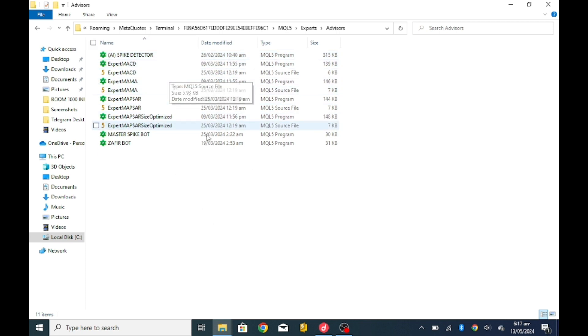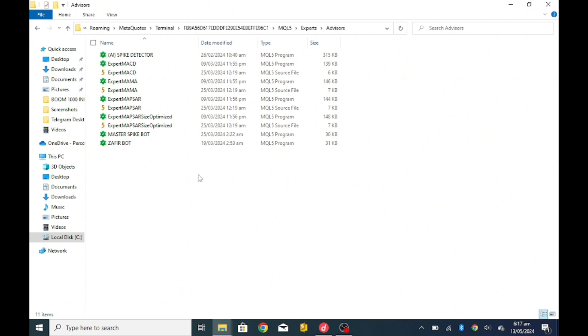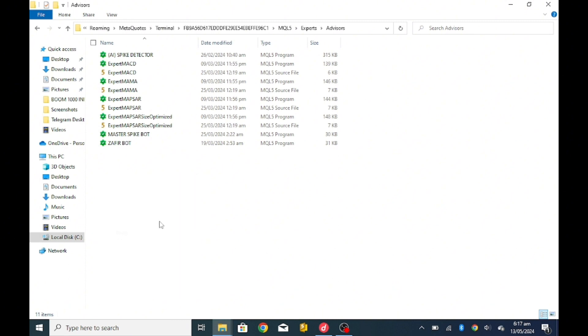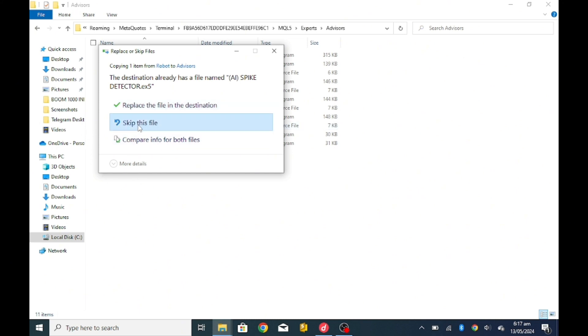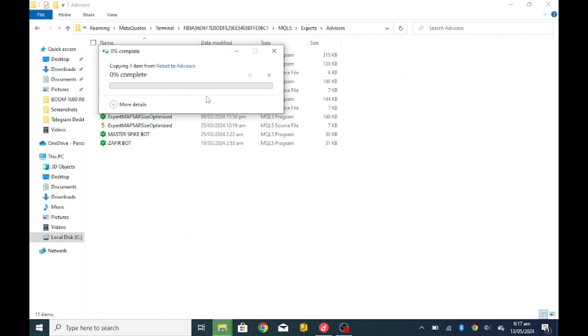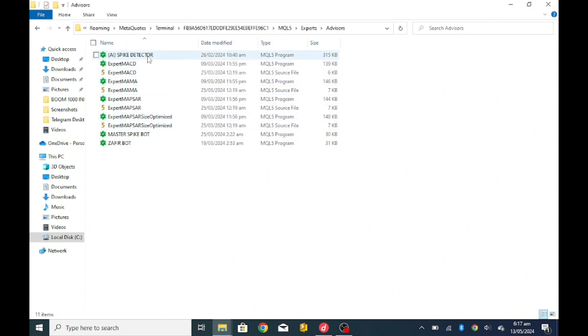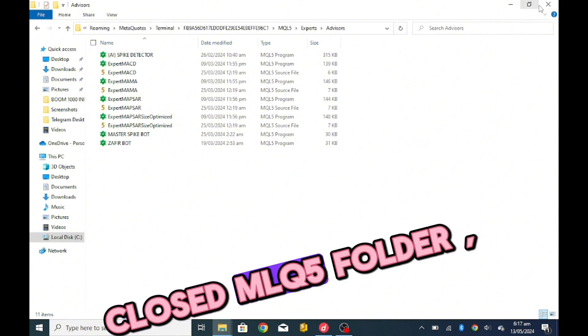You see AI spike detector is already here, but had it not been here I would just paste something like this. If I paste, let me paste this now so that you'll see how it goes. Should I paste it, it will show me that there is another file already, so I can either decide to replace it or skip this file, simple. So as you just paste this here, you see.